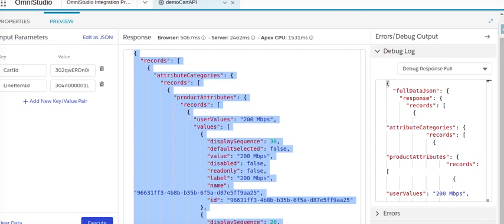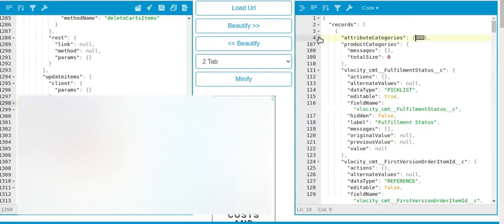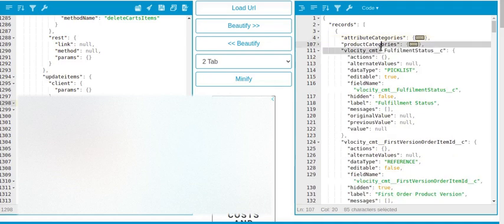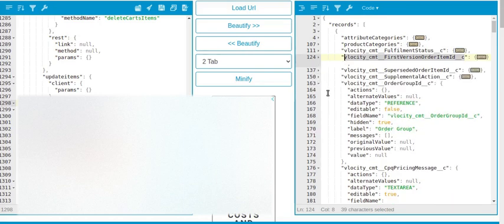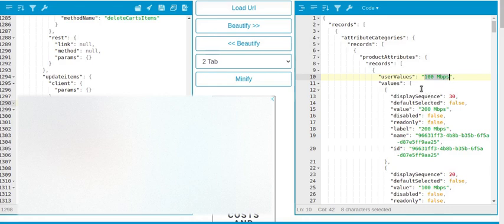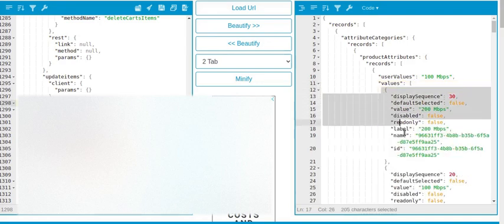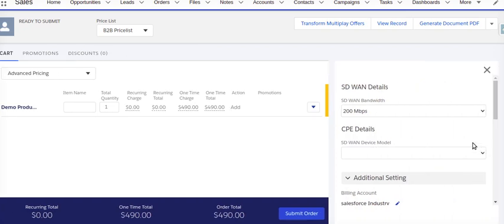We'll take this outcome and go to a JSON beautifier. There are many things coming from the response of the get cart API — attribute category, product category, and different fields like fulfillment status, first version, order item date, and many more. We need to update its attribute. There is a records object with the product attribute and the selected value — for example, 100 Mbps.